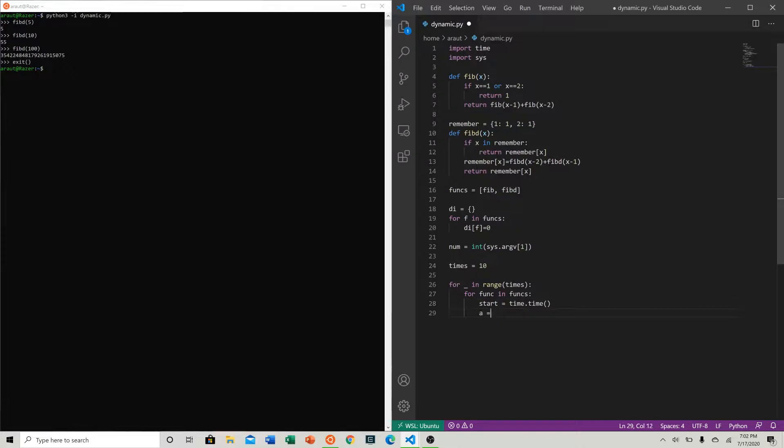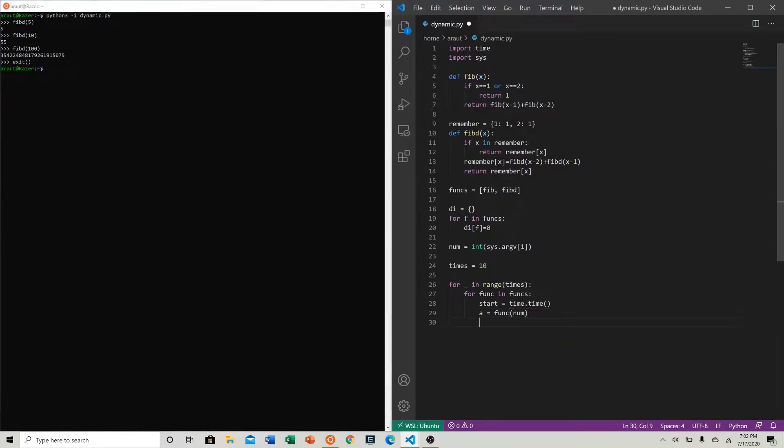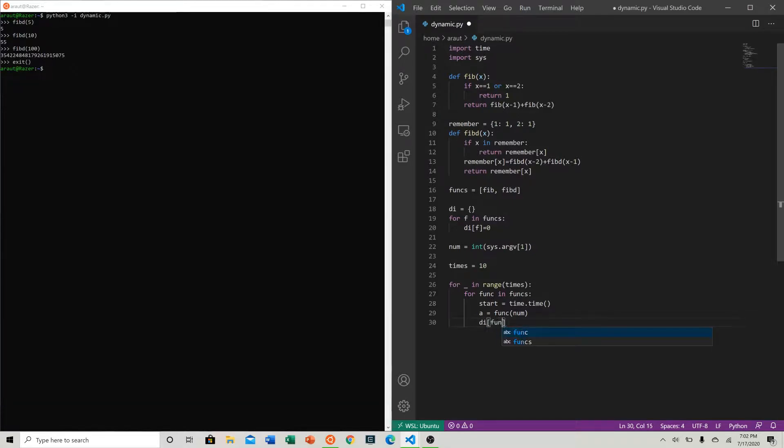Answer is equal to func of num, which is the argument that we took in function.